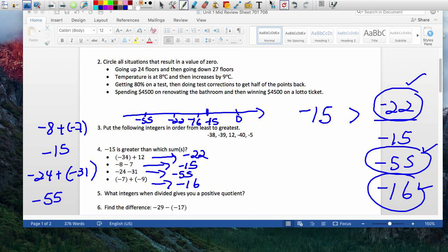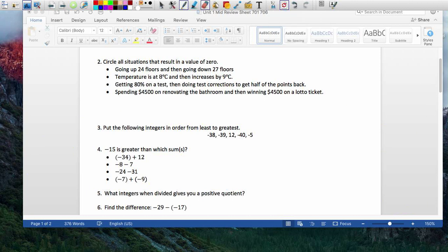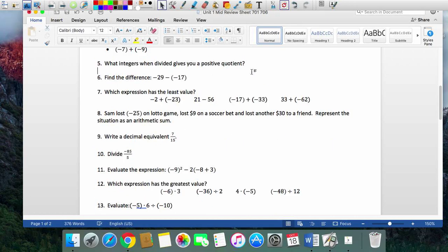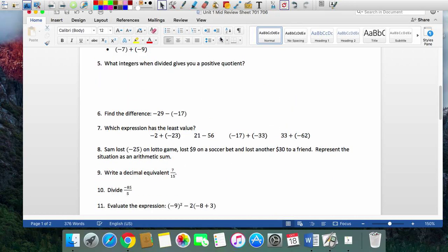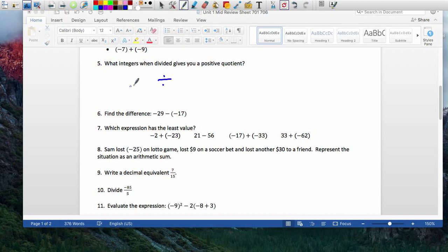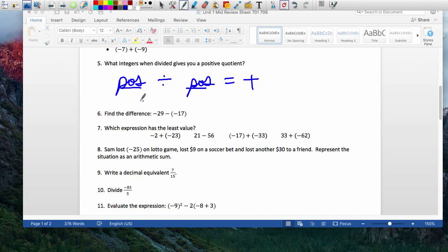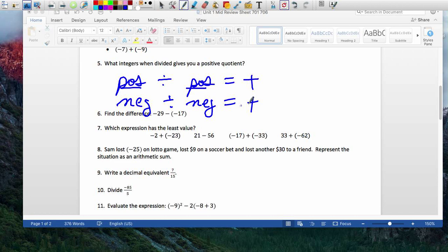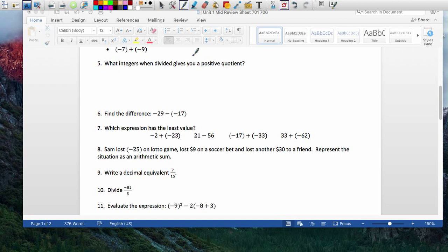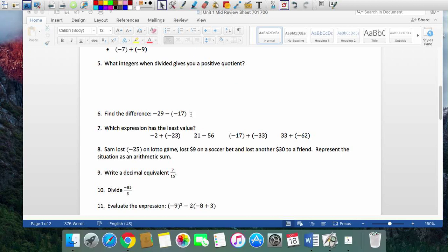What integers, when divided, give you a positive quotient? You can divide a positive by a positive — that gives you positive. Another option is a negative divided by a negative — that also gives you positive. So when the signs are the same, the result is positive. Those are the two situations.